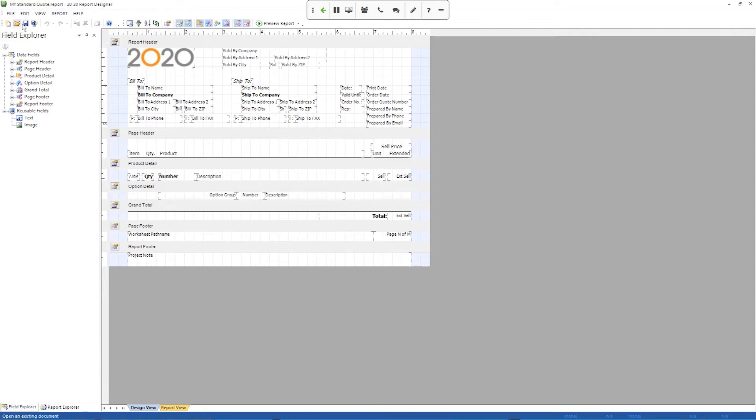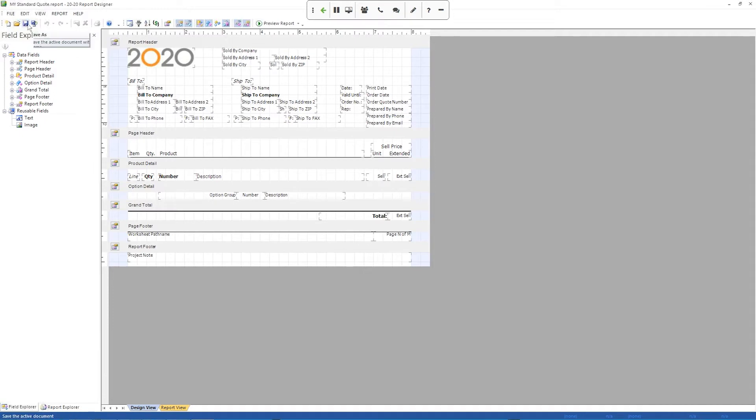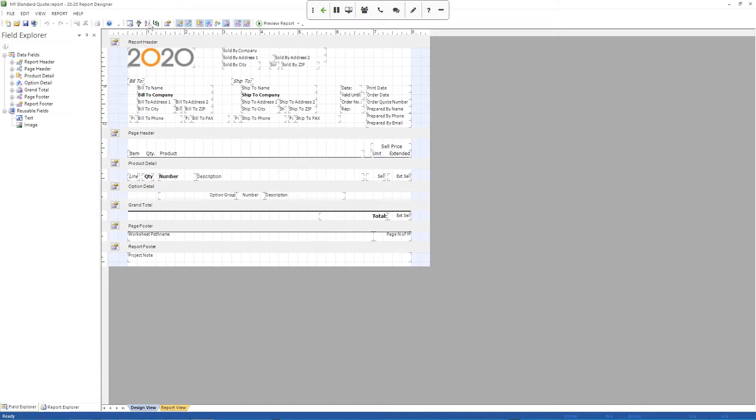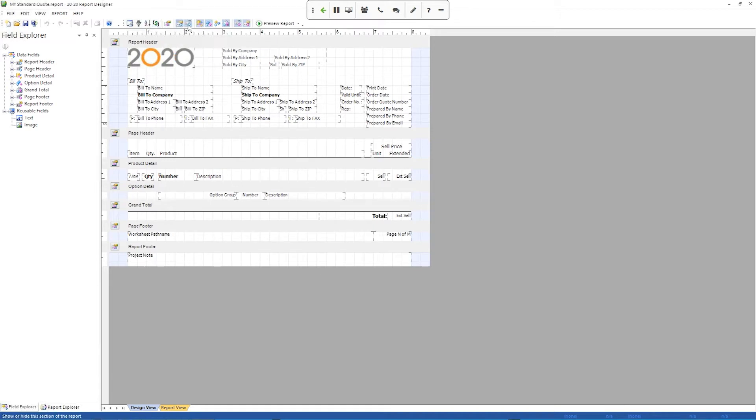You've got a toolbar that gives you, you know, starts off with your new report, open and save buttons, and it has a couple other commands. The thing you'll probably use this mostly for is the grouping and these little toggles up here, which turn on and off different sections of the report, which I'll talk about in a little bit.